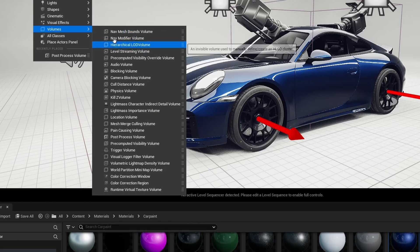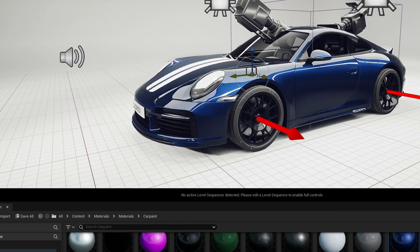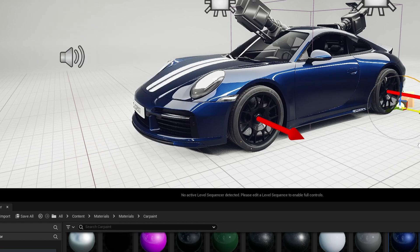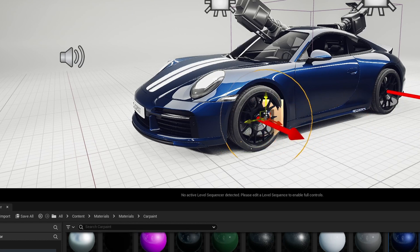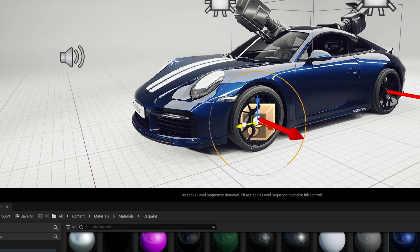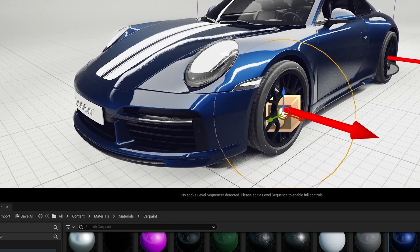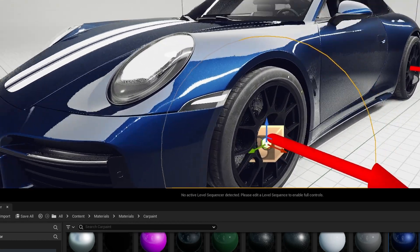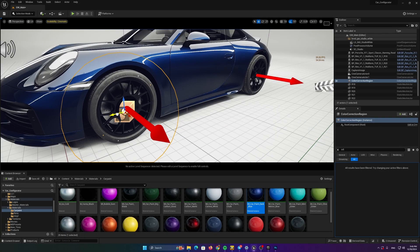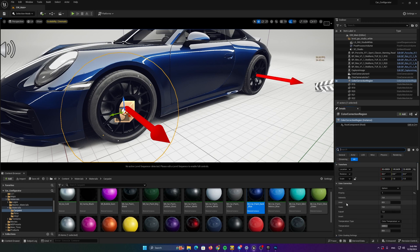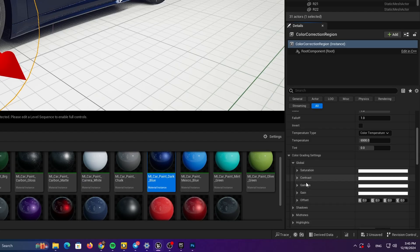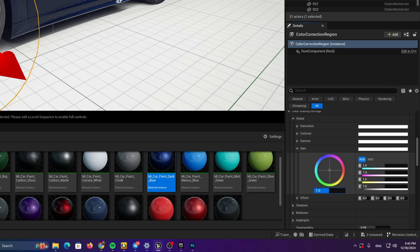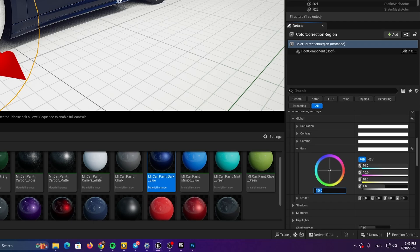And we can find a color correction region, color correction region. This color correction region will give us an ability to tweak the color grading values only on the selected region. So let's put it here around this rim and go to color. Let's go to color grading settings, global, gain, and let's increase it. I just want to show you what effect it's going to have on the car.